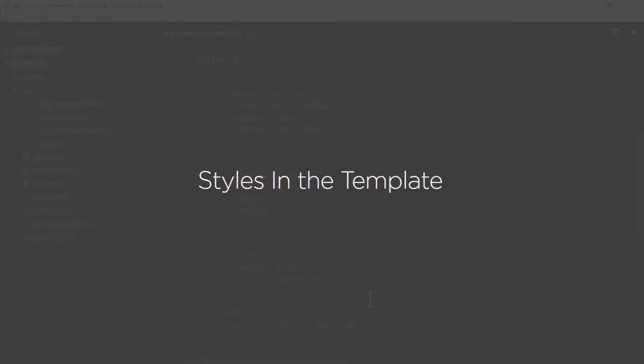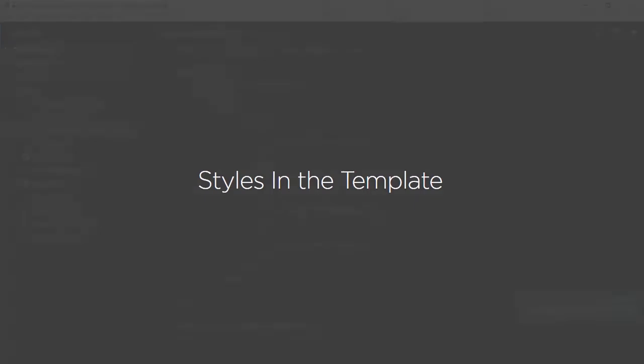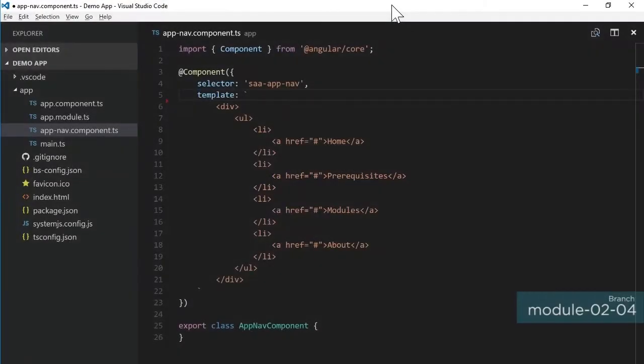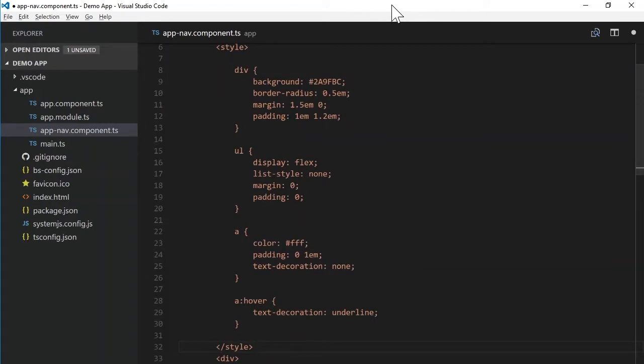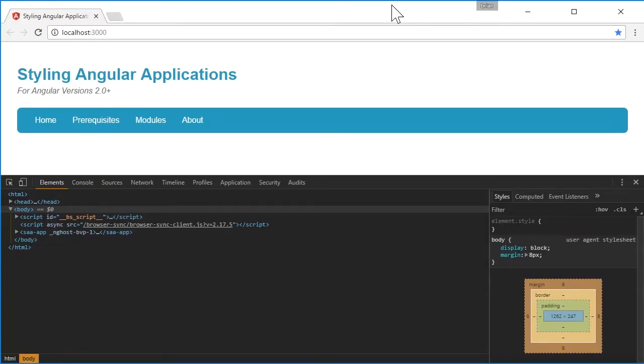Instead, let's move on and look at adding styles directly within the template itself. To add styles directly into the component template, we just need to add the style element and then add styles within it. When we look at this in the browser, we can see that our styles are all good. This thing looks as we'd expect it to.